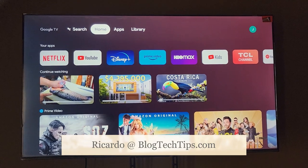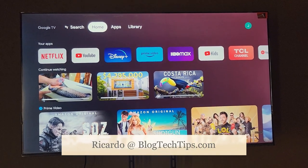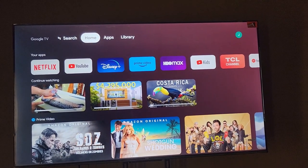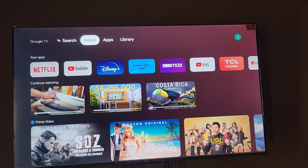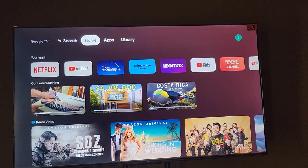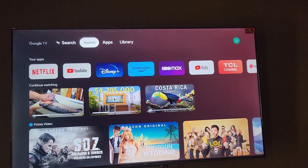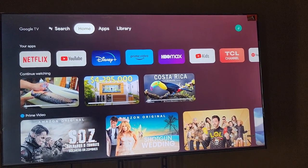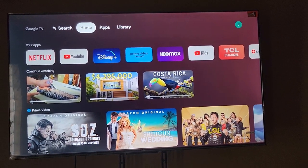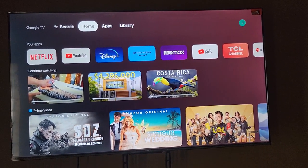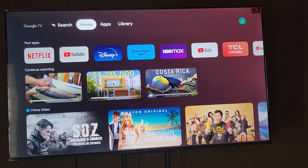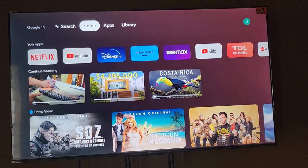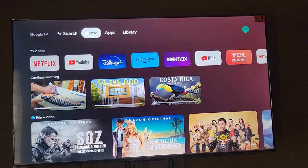Hey guys, Ricardo here, and welcome to another Blog Tech Tips. In today's tutorial, I'm going to show you how to clear data on any app on your smart TV. This is a Google TV, which is basically Android TV. This TV has a Chromecast built-in and it's a TCL series. This method works regardless of the brand — TCL or any matching TV.